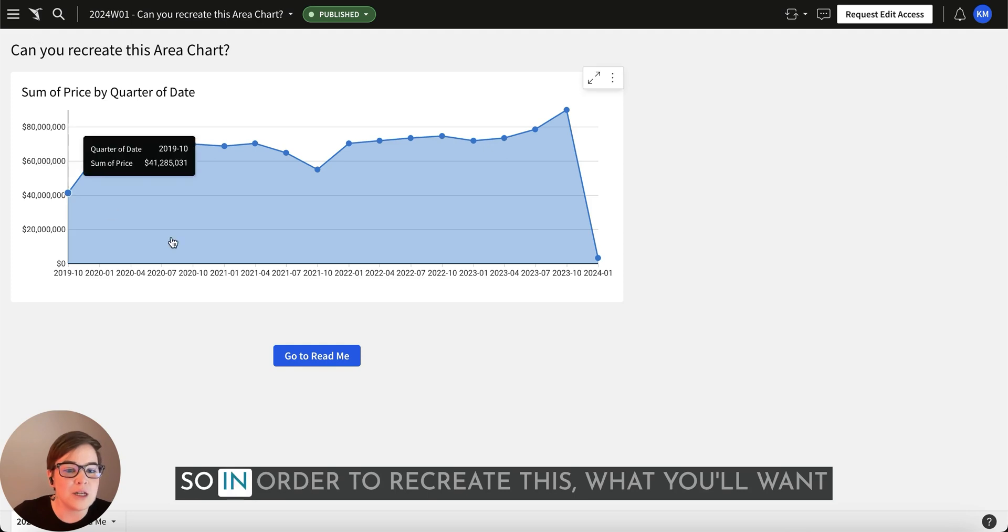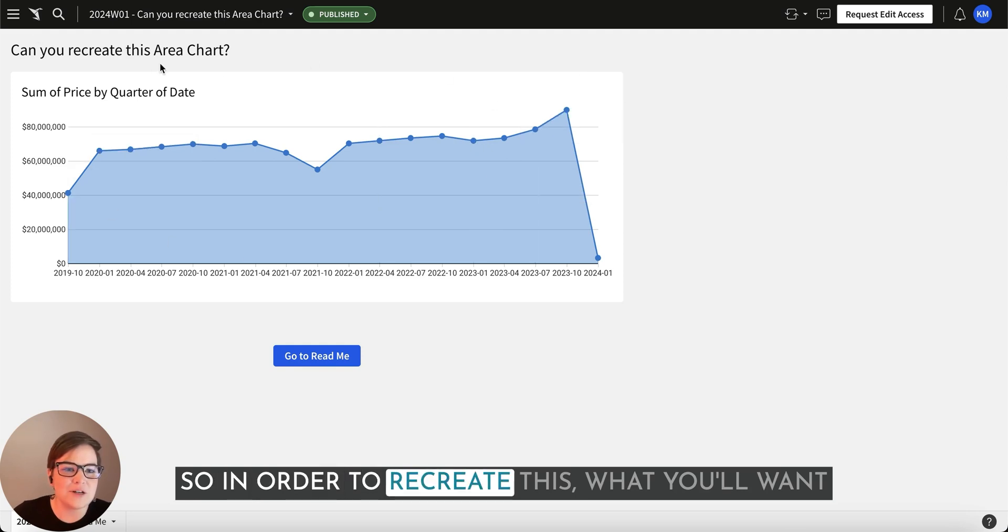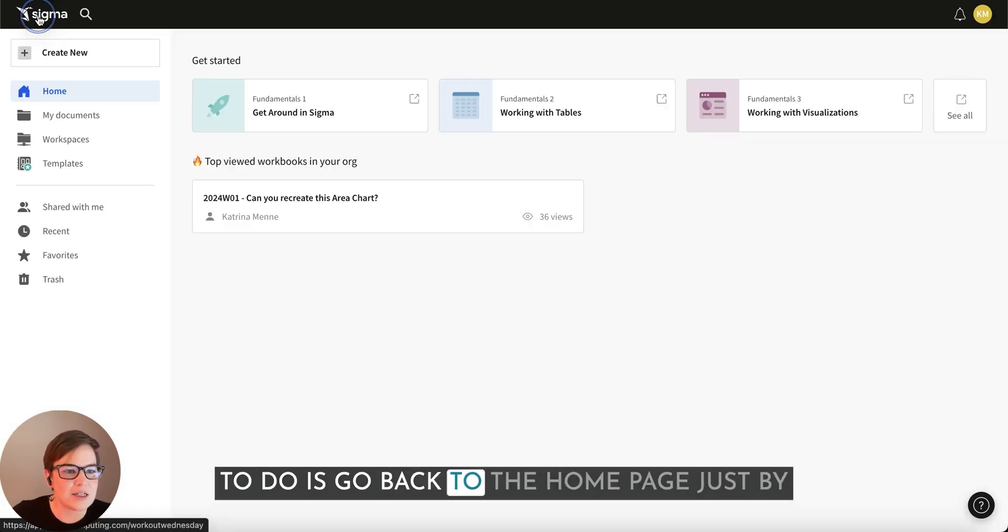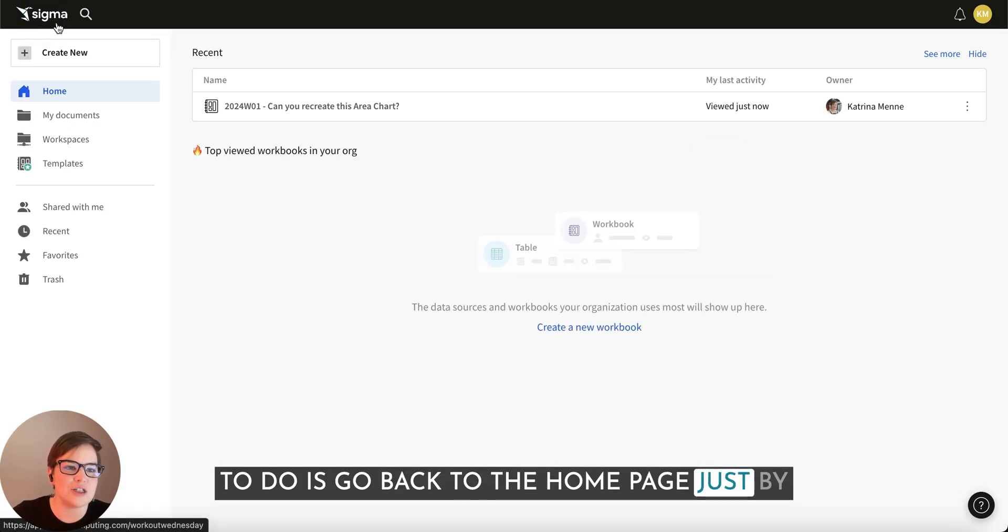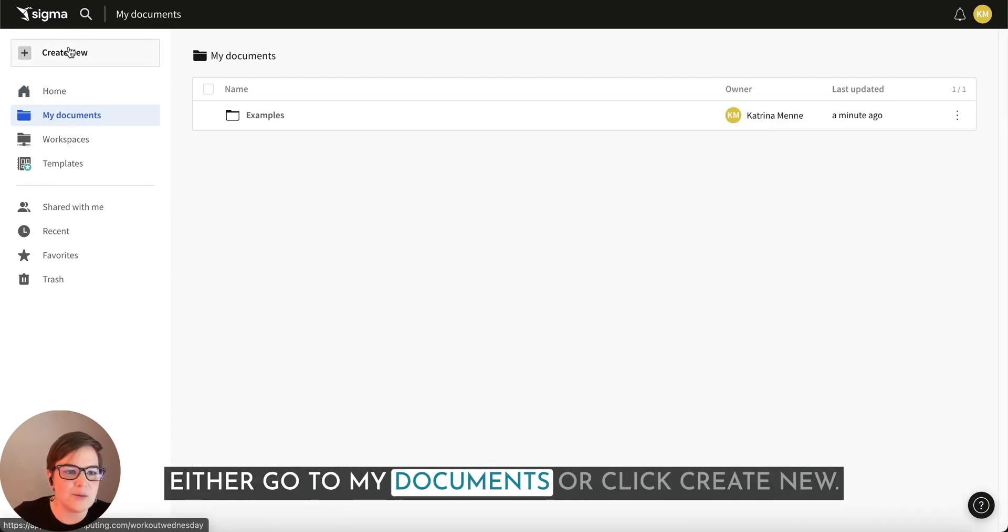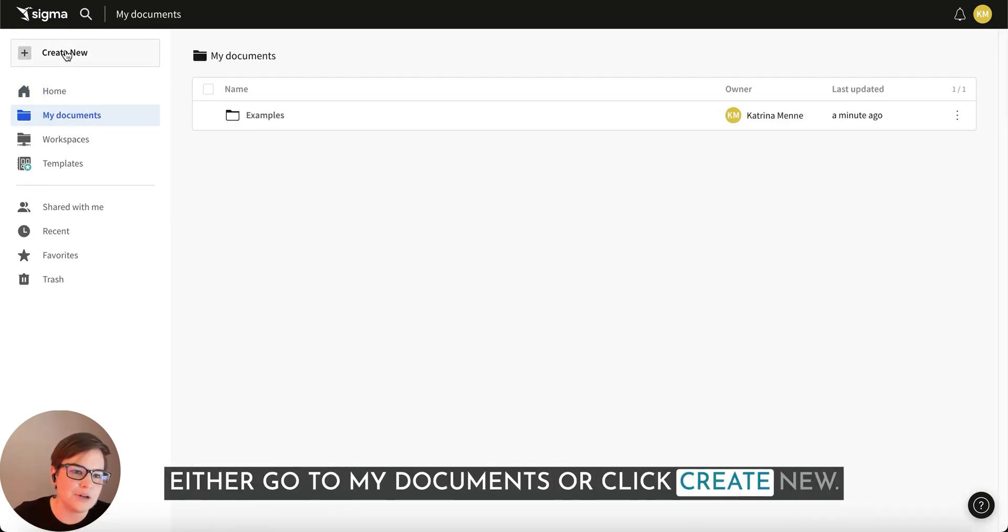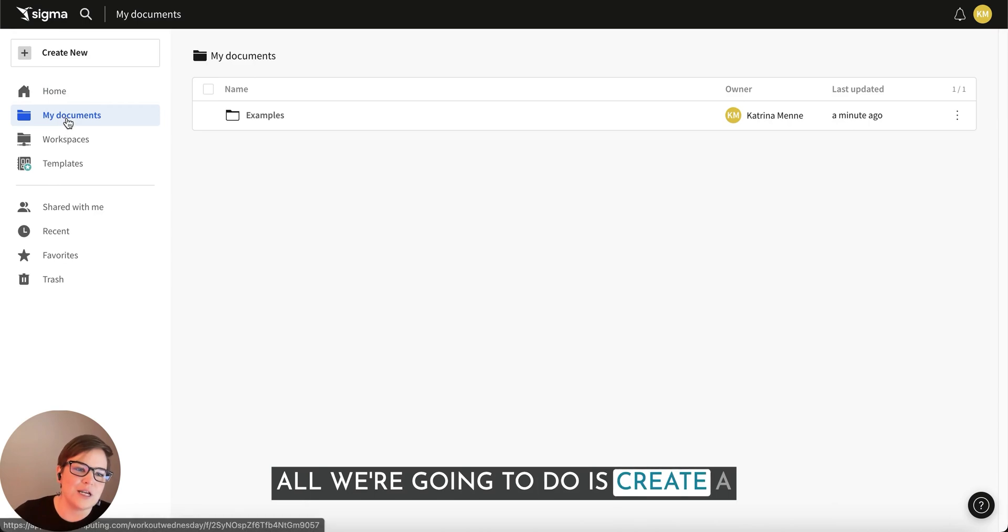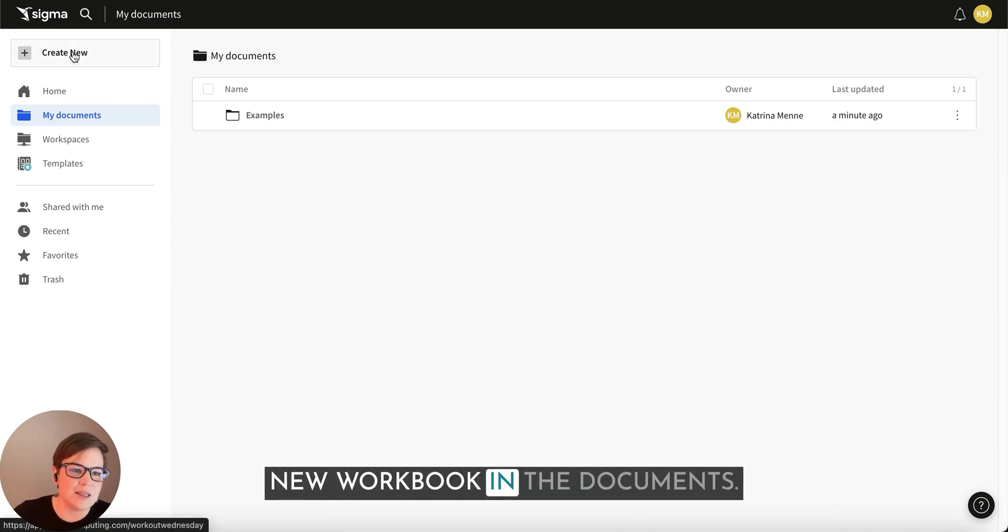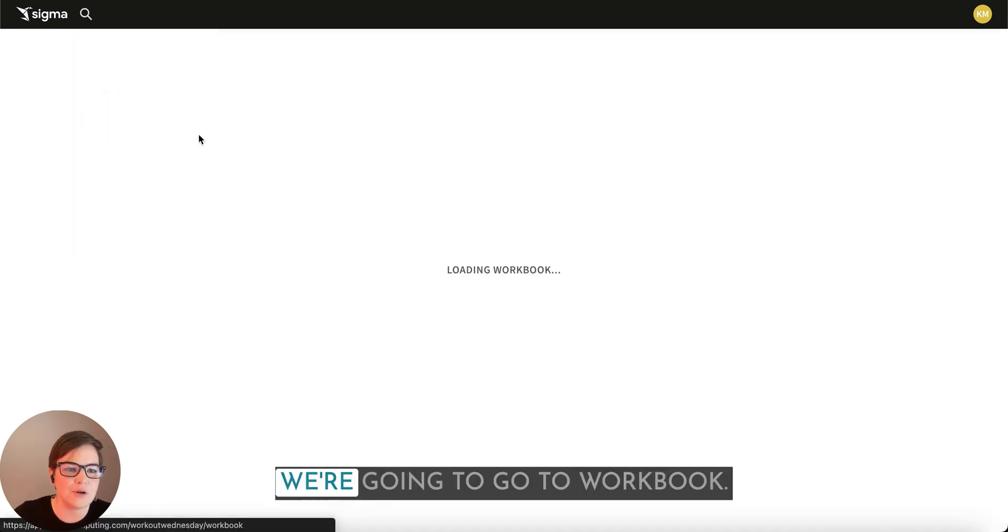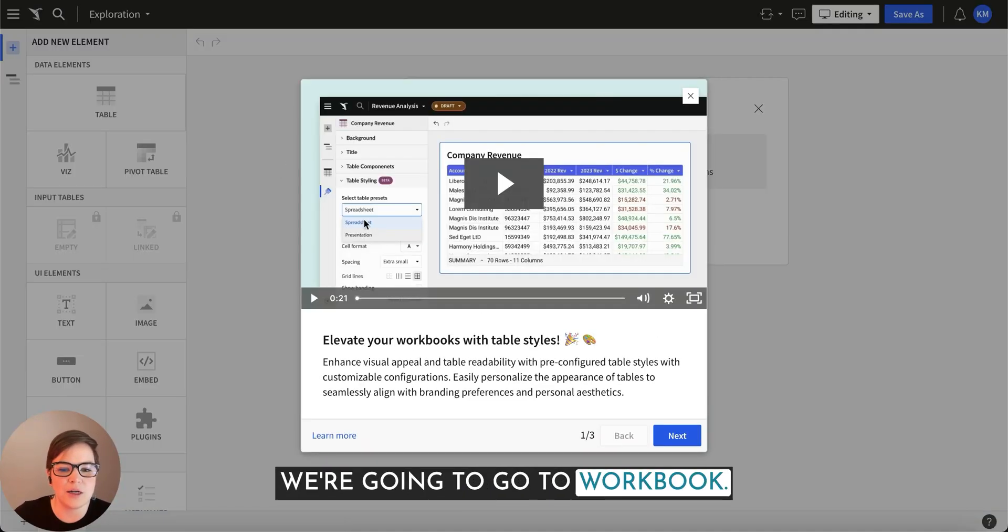So in order to recreate this, what you'll want to do is go back to the homepage just by clicking on the Sigma logo, and then you can either go to my documents or click create new. All we're going to do is create a new workbook in the documents. So again, click create new. We're going to go to workbook.